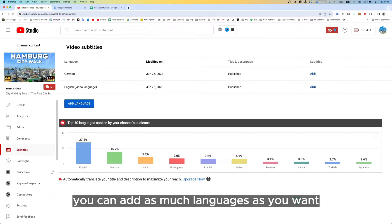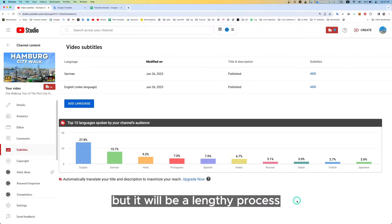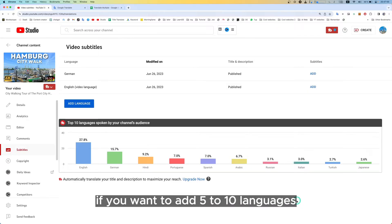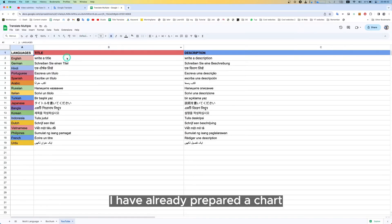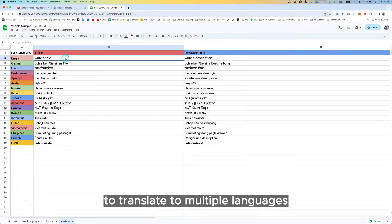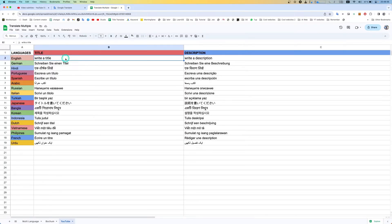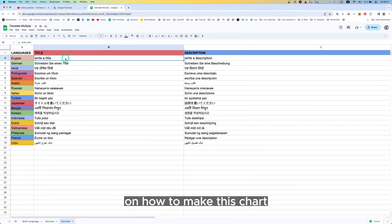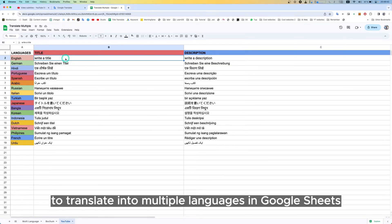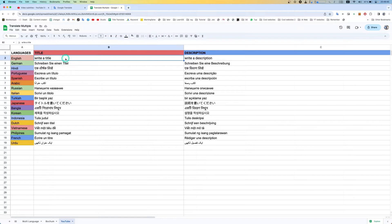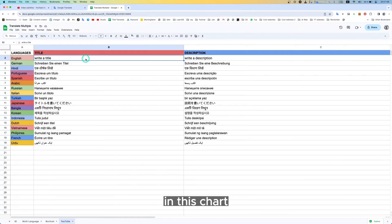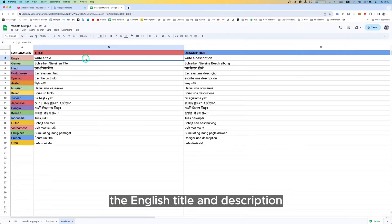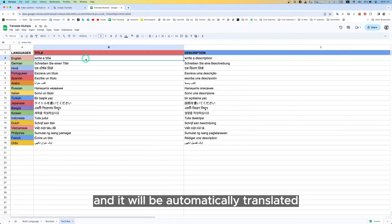You can add as many languages as you want, but it will be a lengthy process. If you want to add 5 to 10 languages, you can easily do it in Google Sheets using a formula. I have already prepared a chart to translate to multiple languages. There is a video in my channel on how to make this chart — the link is given in the description. In this chart you just have to copy and paste the English title and description and it will be automatically translated to all the other languages set in the chart.